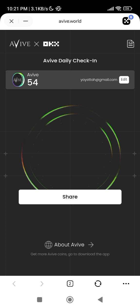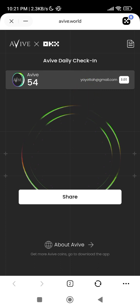You have to bind your email — as you can see my email here. Once you bind your email, make sure that the email you use is the same email you use for your Avif app. Make sure it is the same email; don't use a different email.